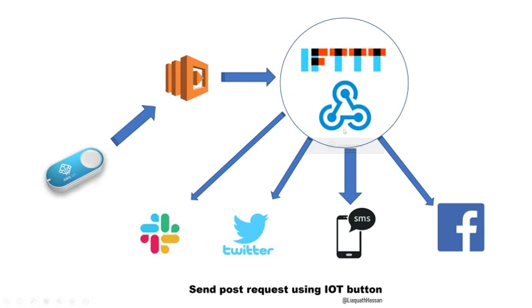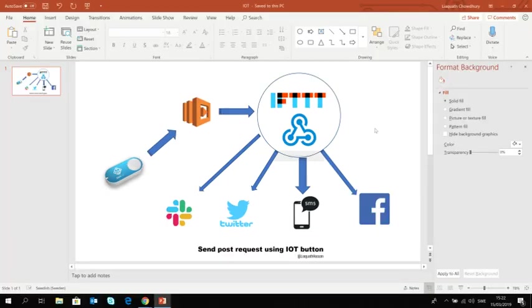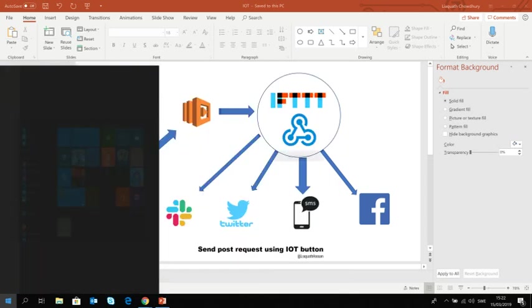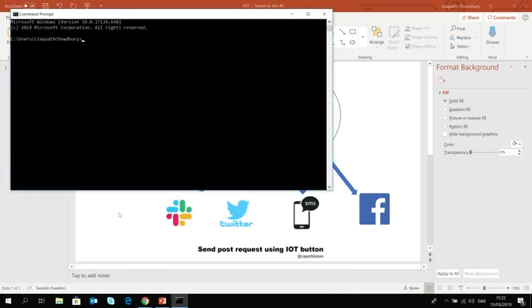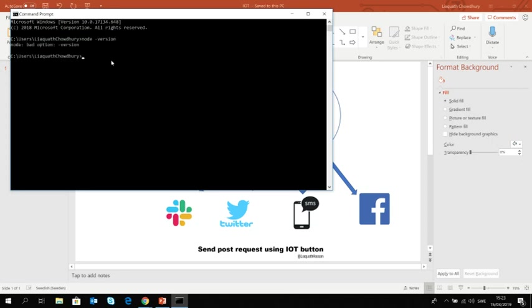So now we need to configure our lambda function. So let's go back to my console. I'll open the command line and first I'm going to check if I have node.js. So you should check if you have node installed in your machine. So let me check the version. Yes, I got the 10.14.1.